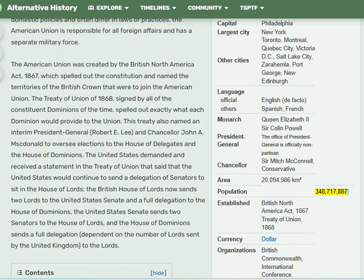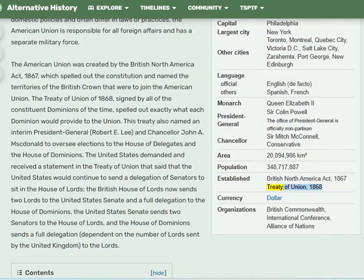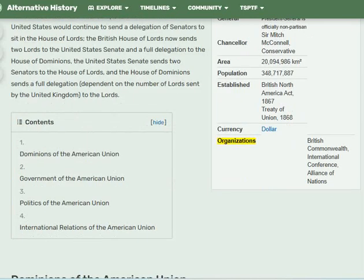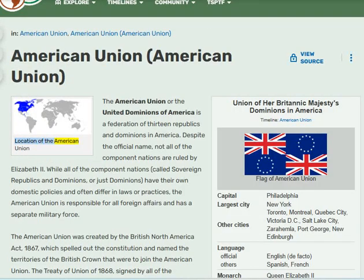The American Union covers an area of 20 million 94 thousand 986 square kilometers, with a population of 348 million 717 thousand 887. Established by the British North America Act 1867 and the Treaty of Union 1868. Currency: dollar. Member organizations include the British Commonwealth, International Conference, and Alliance of Nations.